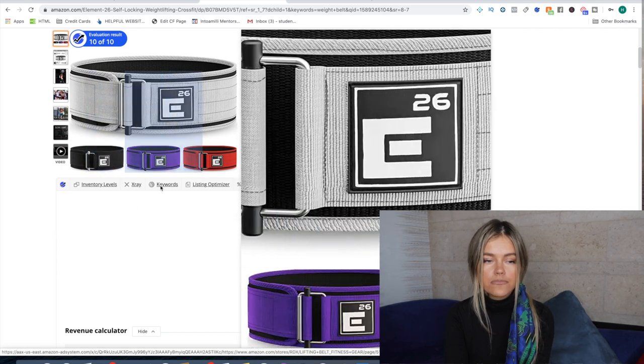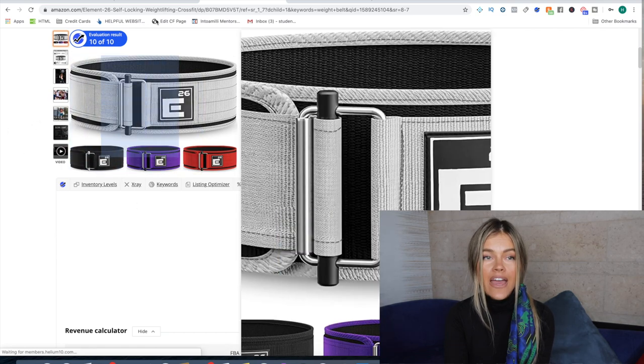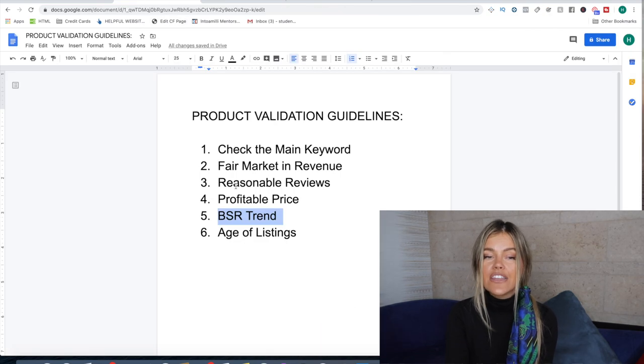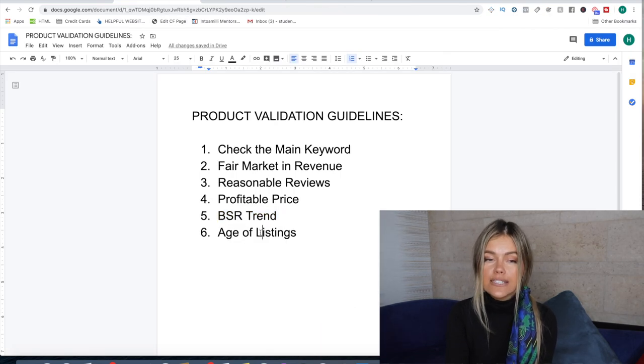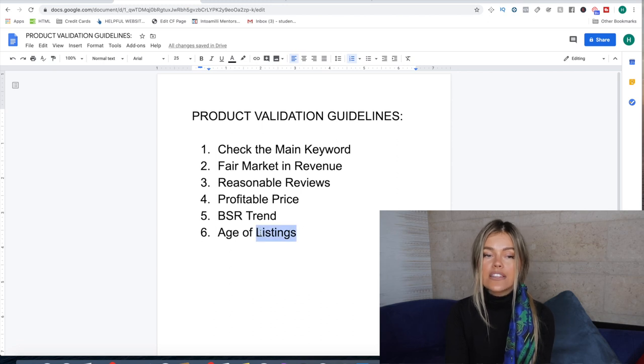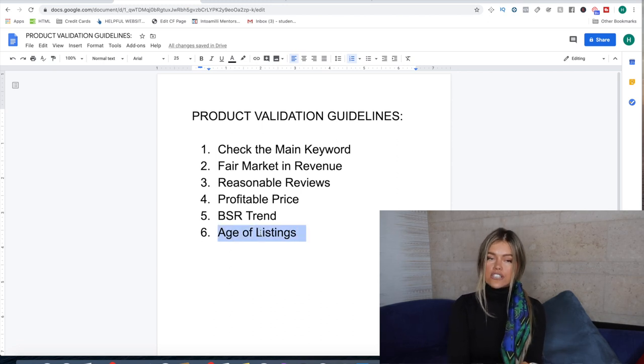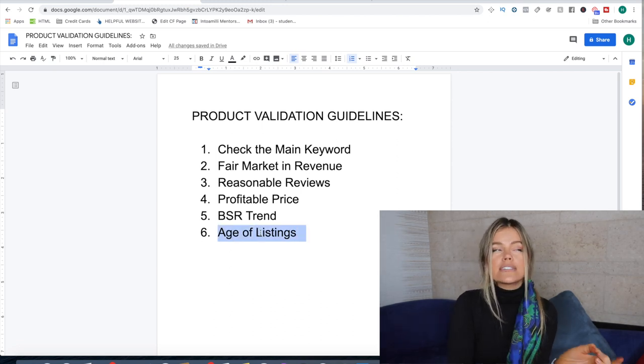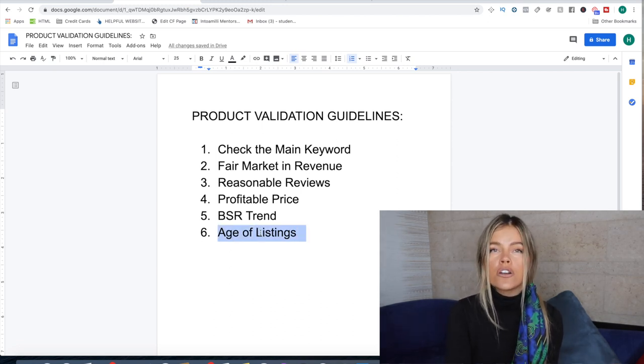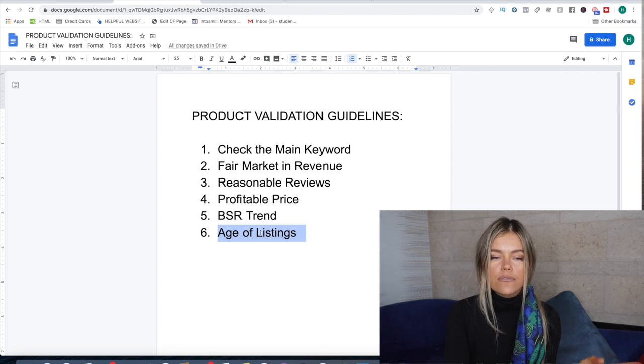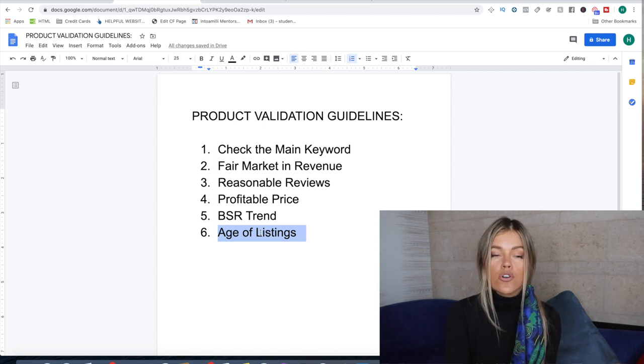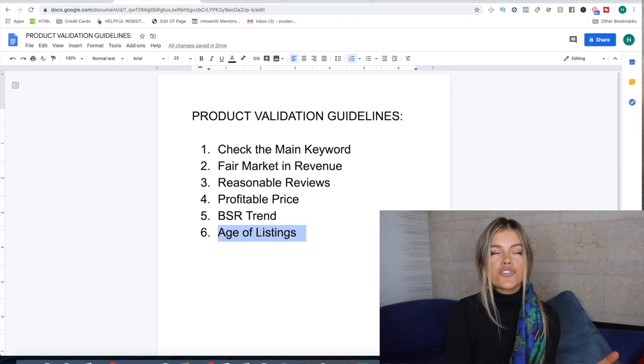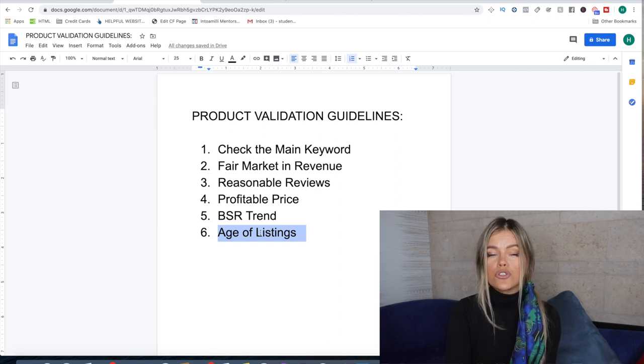And then the last thing is the age of the listings, and this is for several reasons. Okay, the first one is if all the sellers are on Amazon for a long time, like three years, four years, five years, then it's going to be very difficult for you to penetrate and to compete with those sellers because they just have all that history with Amazon.